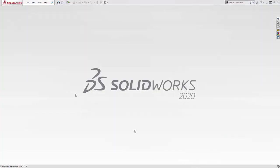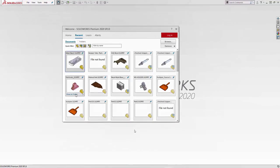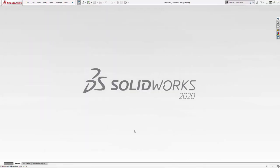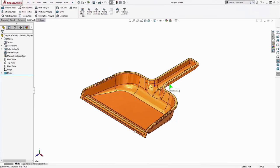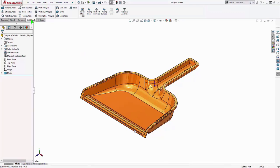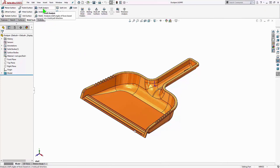For our first example, we're going to use a simple model of a plastic dustpan. We'll step through the process of creating the core and cavity bodies here. This file could be a SOLIDWORKS model part, or could actually be an imported file if we're working with different customers or CAD systems. So these mold tools up here, they're not a specific add-in or module. They're just a toolbar that needs to be enabled. And it's available in all versions of SOLIDWORKS.